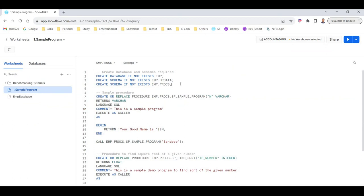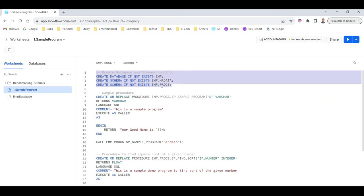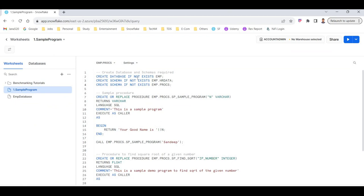If you haven't created the database and schemas, I am creating them here: CREATE DATABASE IF NOT EXISTS EMP. I am creating two schemas — HRDATA, where all the tables and data are, and a PROC schema for creating all our stored procedures. This ensures all our procedures are organized in the PROCS schema.